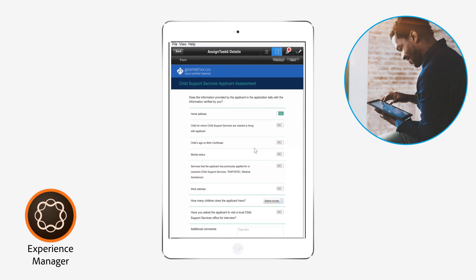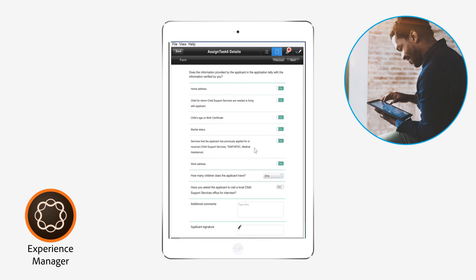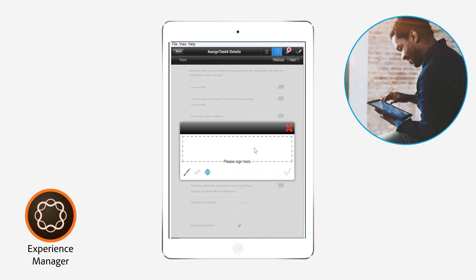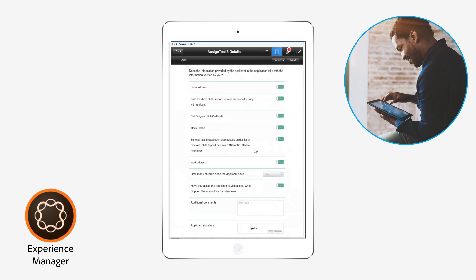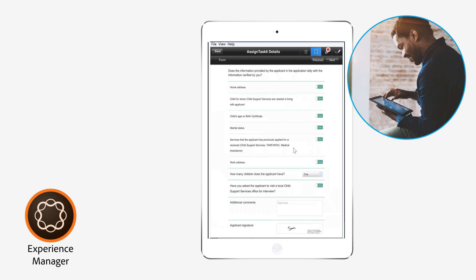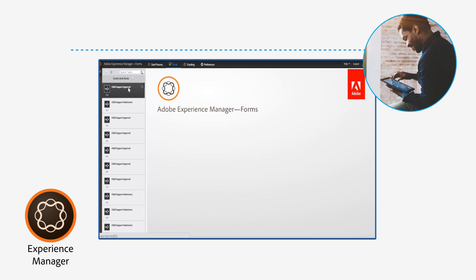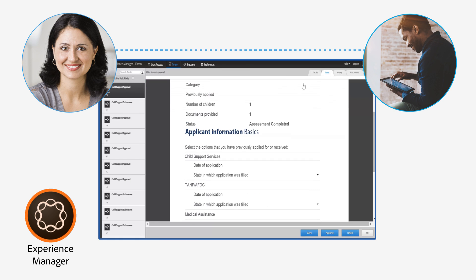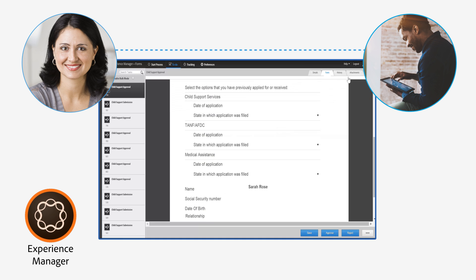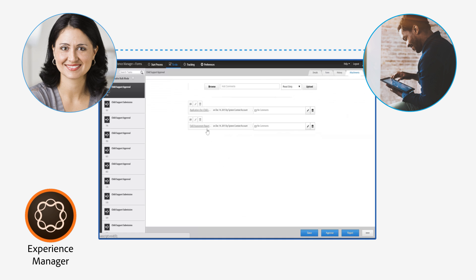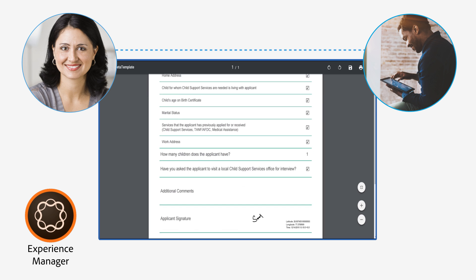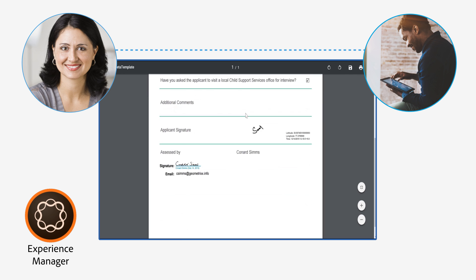Caseworkers no longer use clipboards and paper and then manually enter data later. They work on tasks and capture rich information in a secure mobile app even without an internet connection. Back in the office, the app automatically synchronizes, giving Gloria and the agency all the information they need to process applications.